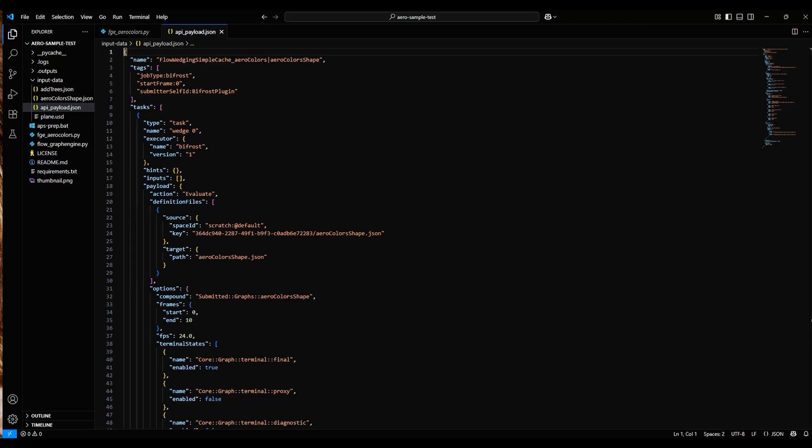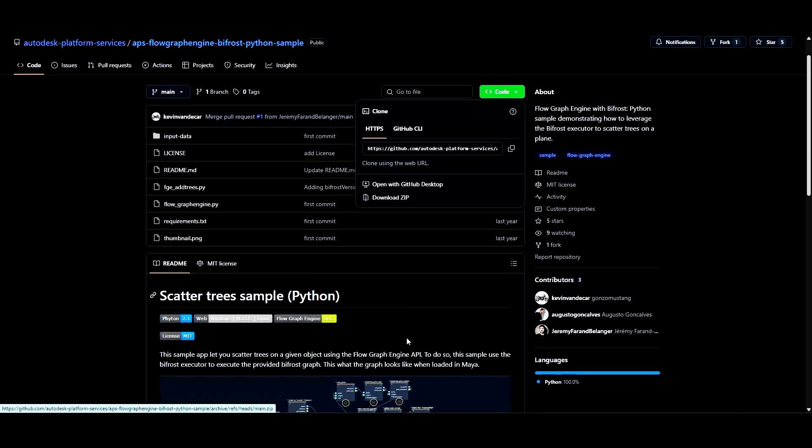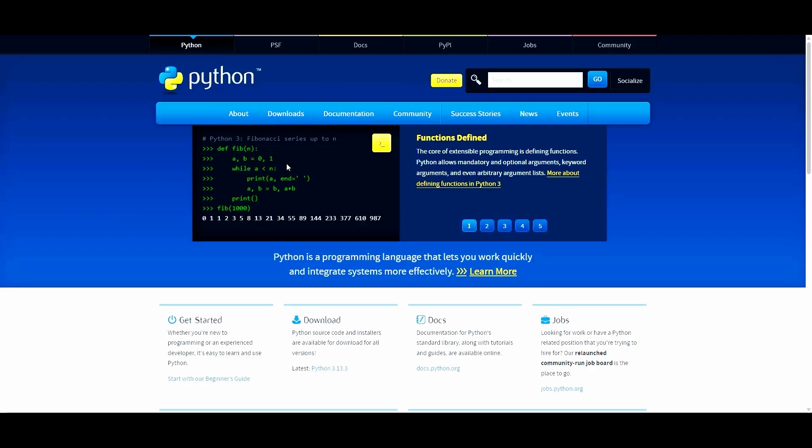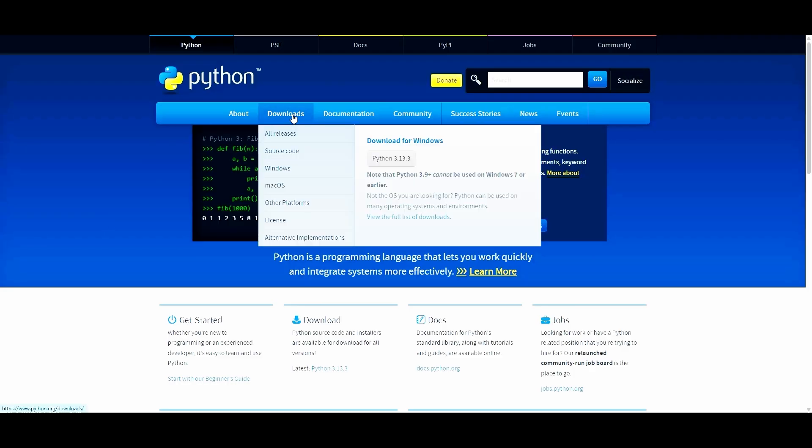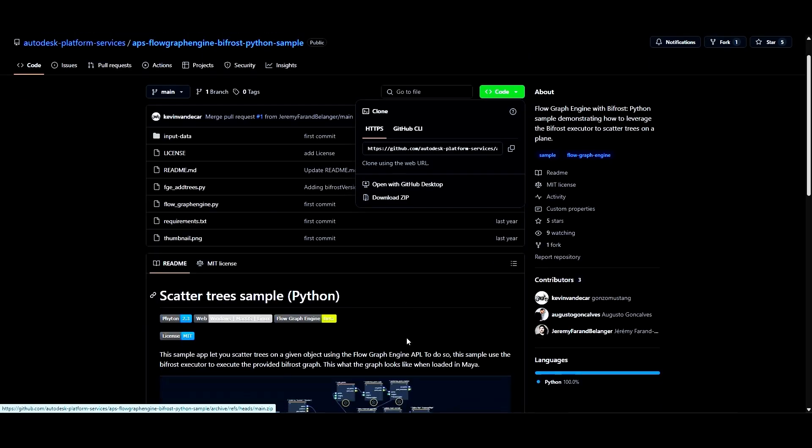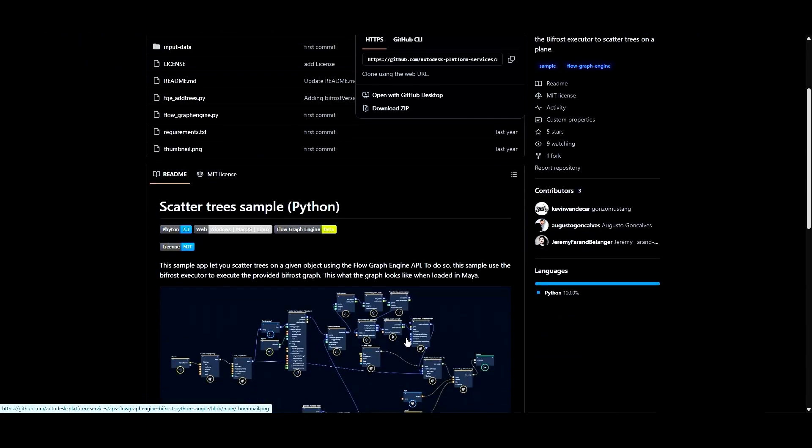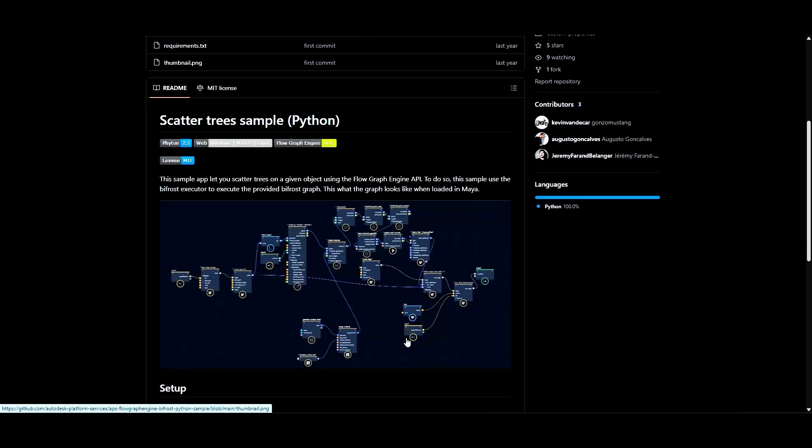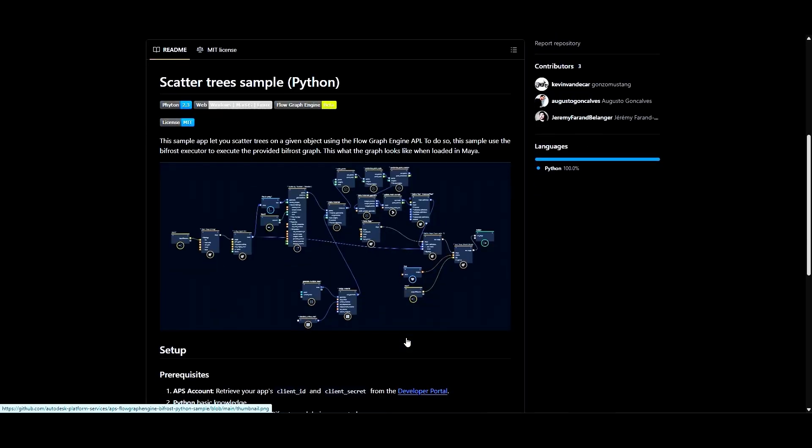Previously, we looked at how to run the tree sample for the Flow Graph Engine API, along with all the setup you'll need for running it in Windows. The tree sample provides an excellent base for running any Bifrost Graph, so we'll start with the sample and adjust it for a different graph.